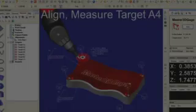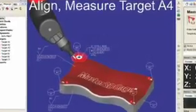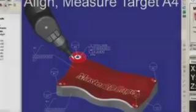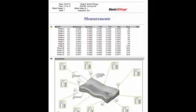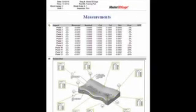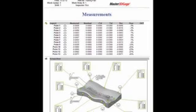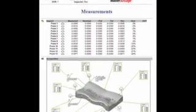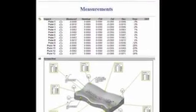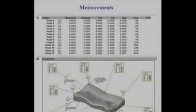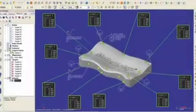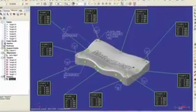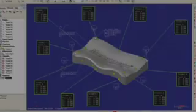With Master 3D Gauge, you just align a part, inspect it, and report it. Master 3D Gauge tells you in minutes, not hours or days, whether parts are in or out of tolerance.